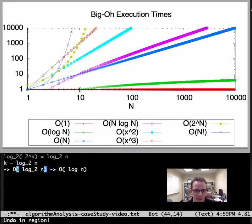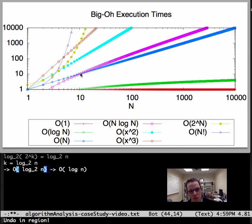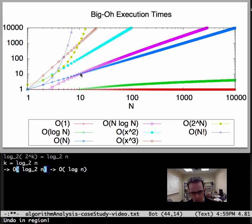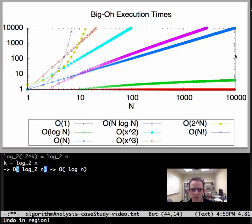If we're dealing with 10, not a big deal. The difference between 1 and 10 isn't really that great in terms of number of steps. Whereas you get to 10,000, it makes a huge difference in how long we're going to wait.